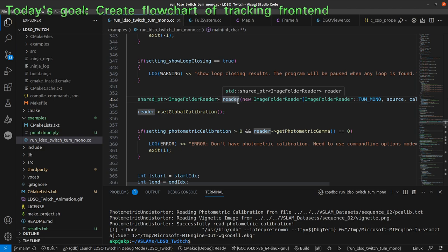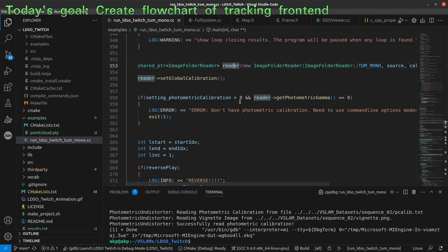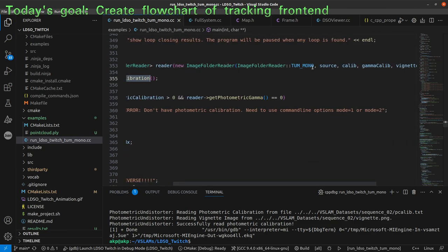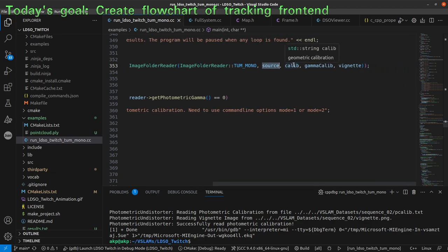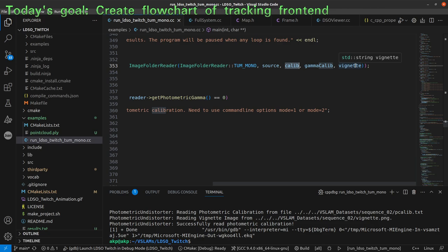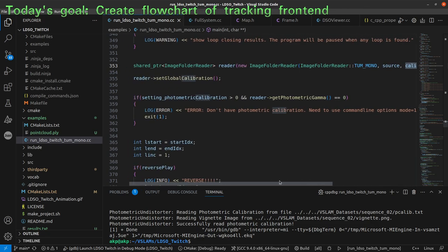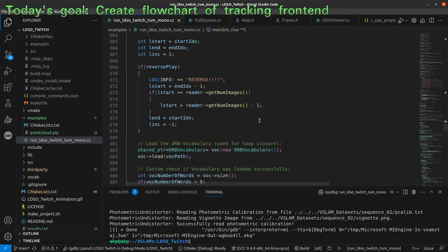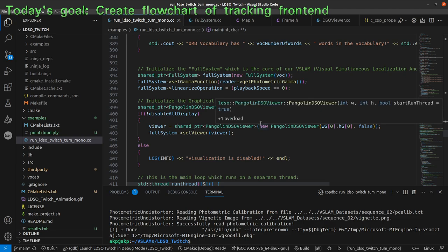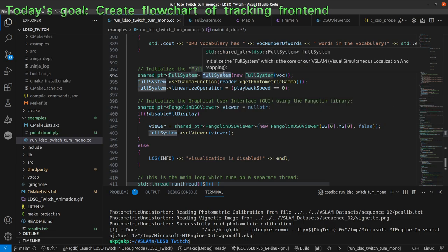The reader will set the global calibration, provided by the enum that tells us what kind of dataset we have. We have the source which is the image folder, then our geometric calibration, and we have the photometric calibration which is the gamma response, and the vignette which is also part of the photometric calibration. Then things are checked, and then we have another important step — the FullSystem is created.